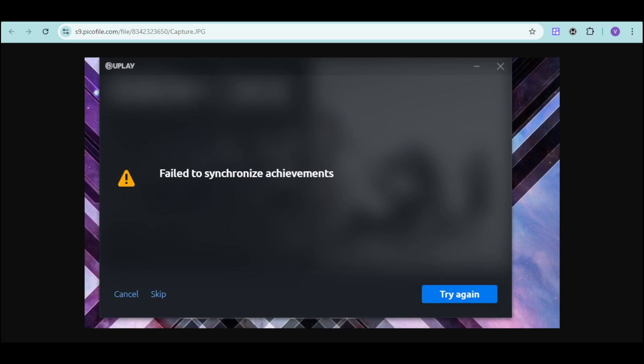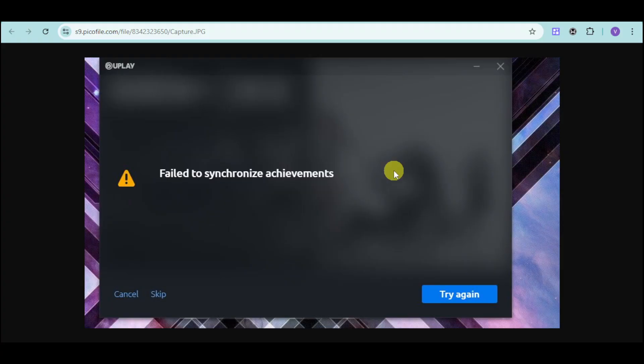Hi, in this video I will show you how to fix Ubisoft fail to synchronize achievement. So if you're having this kind of trouble and it's actually unskippable and unresolvable, then you're in the right video because I will show you how to fix that.